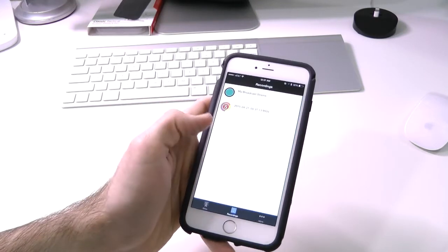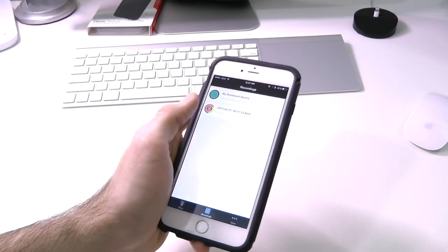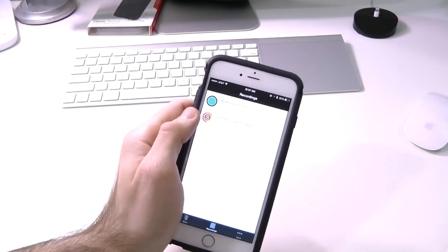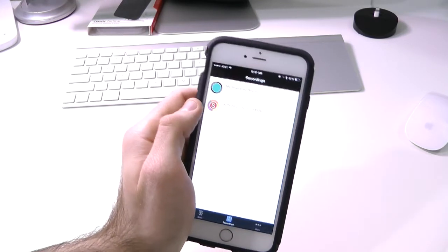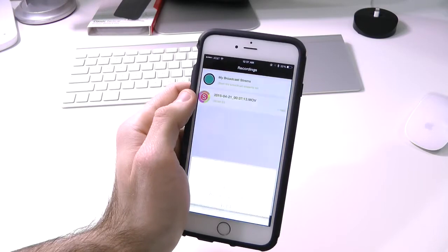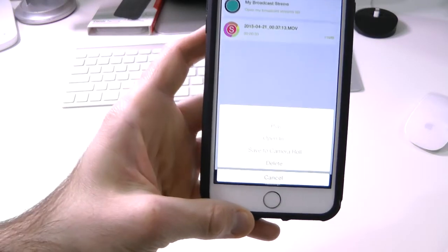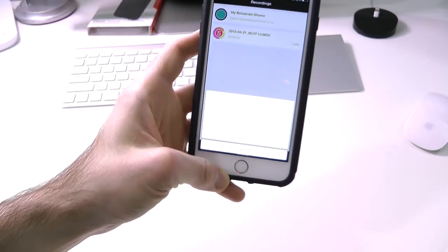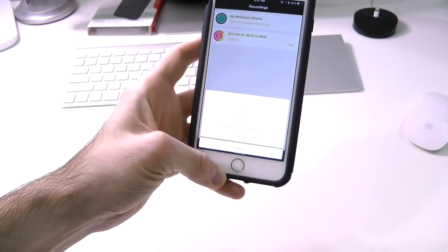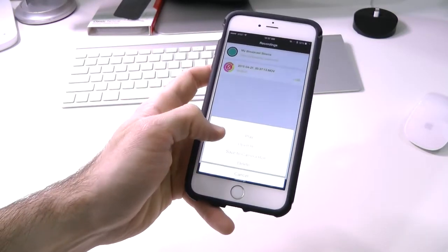We can go to our screen recordings and then actually view it. So right there it is. Here we have a few options. We have play, open it, and save to camera roll. So we can play.